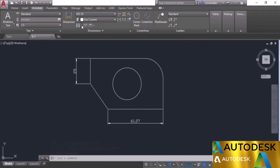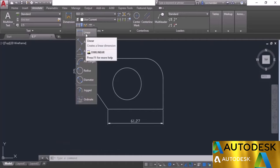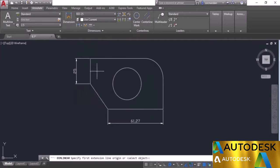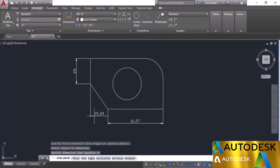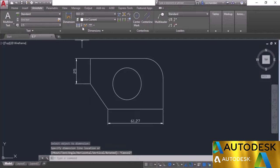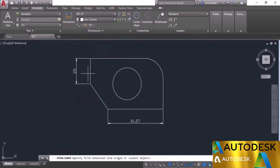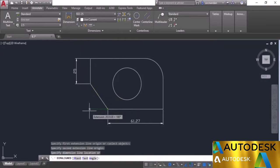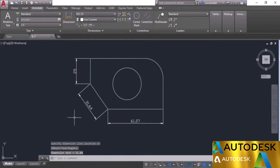The linear dimension creates only horizontal or vertical dimensions. If you try to dimension a slant line, you can make a horizontal dimension by moving the cursor horizontally, or a vertical dimension by moving vertically. To make a dimension parallel to a slant line, you need the aligned option. Select aligned from the dropdown — click at the first point, second point, and the placement point, and here we have the aligned dimension.